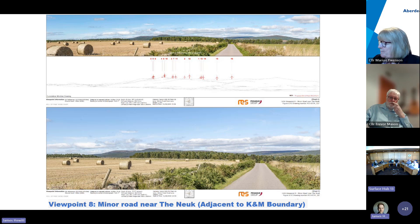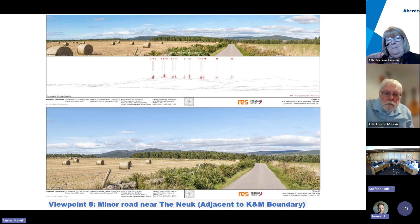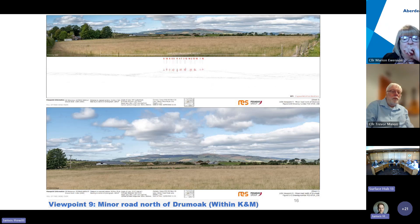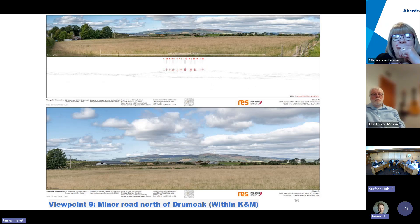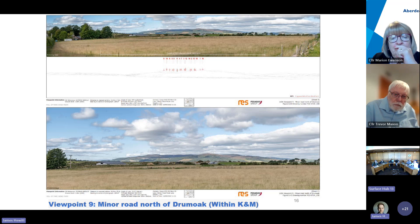Viewpoint eight is located 6.2 kilometers to the nearest turbine and is southeast of the development site. The turbines are prominent along the extent of the Hill of Fair ridge. Slide 16 shows viewpoint nine, 9.2 kilometers from turbine 16, taken from the southeast, with turbines more centrally positioned along the Hill of Fair ridge.